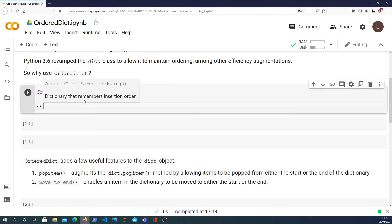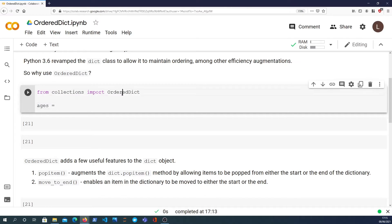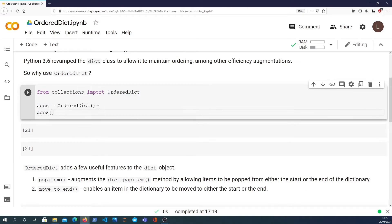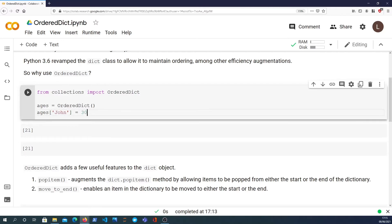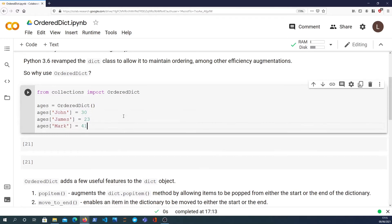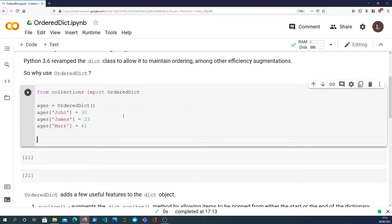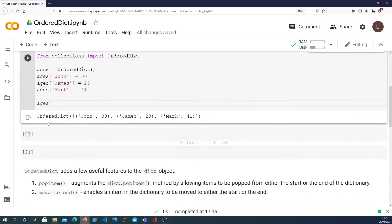We can create one, let's say ages. I'm going to instantiate it, and like a normal dictionary we can pass keys and values. So John equals 30, James is 23, and Mark is 41. If I look at ages you see we get an OrderedDict.